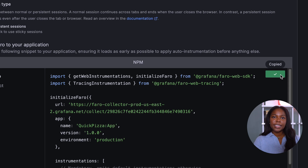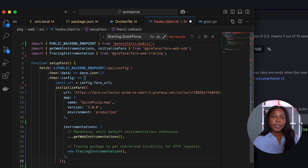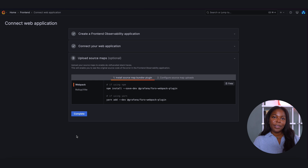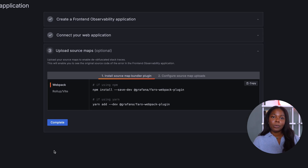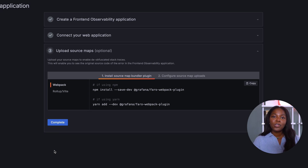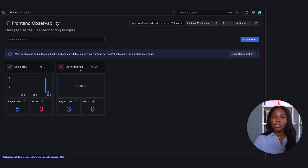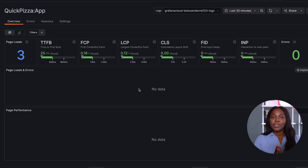Now we move to your code base. There is a simple code snippet you can add to apply auto-instrumenting. For security purposes, it is recommended to not hard-code your URL, but we will do so for demo purposes. We choose continue to move to the next step. The third section is upload source map — this is entirely optional, but it will enable you to see the original source code of the error in the front-end observability application. Now we will choose complete. When we reload QuickPizza, our Grafana dashboard page load metric increases, which indicates that the Faro connection is working correctly.